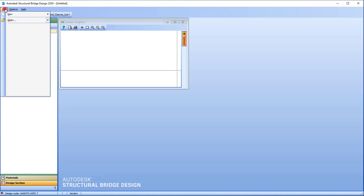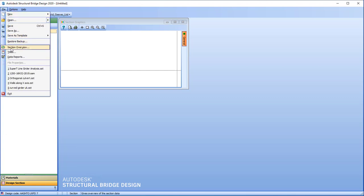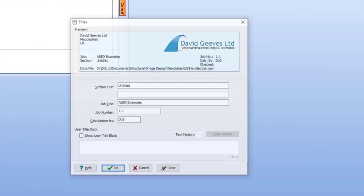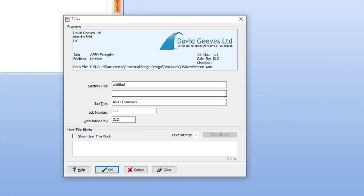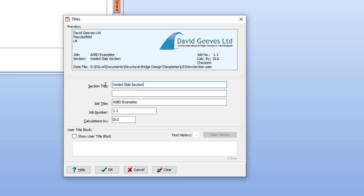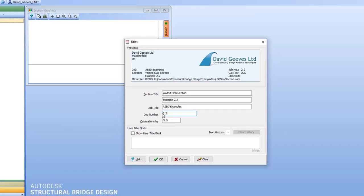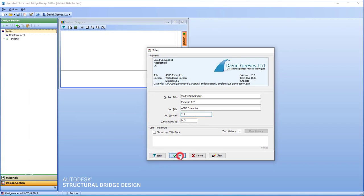Now we're going to add some titles. The section title is going to be voided slab section. The subtitle is going to be example 2.2 and I need to change the job number also to 2.2.